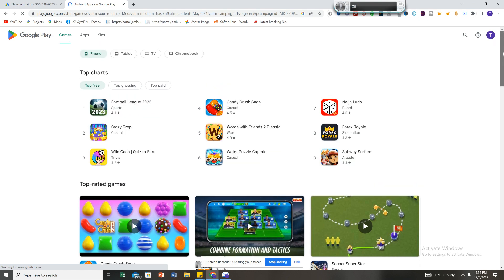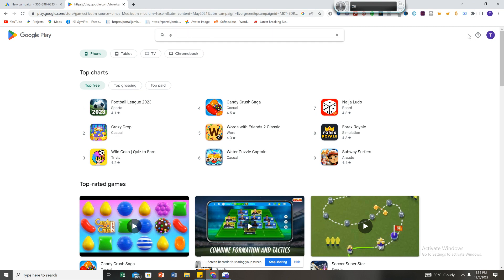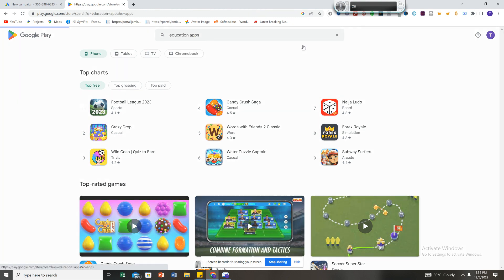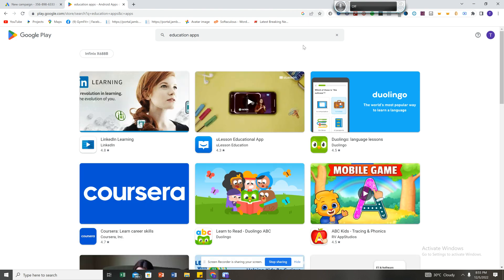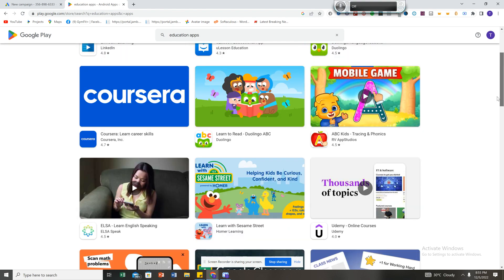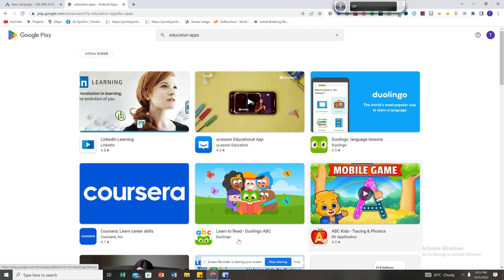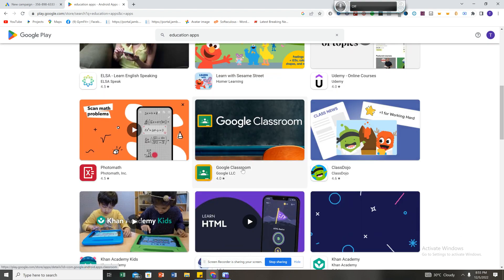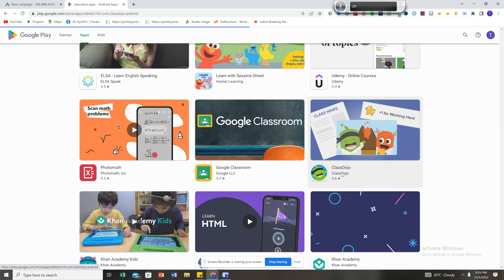Going back to user research on your phone — you check the trending apps. You'll see apps like Football League 2023, Crazy Drop, World Cash, etc. What you do is click on your niche's trending app. Let's say my niche is education apps — don't forget to subscribe — so I look at the trending education applications.